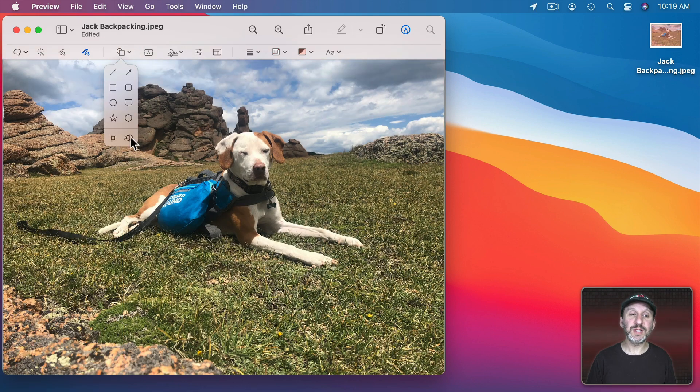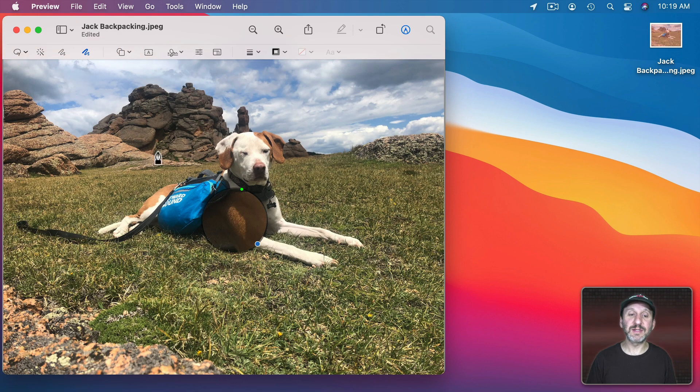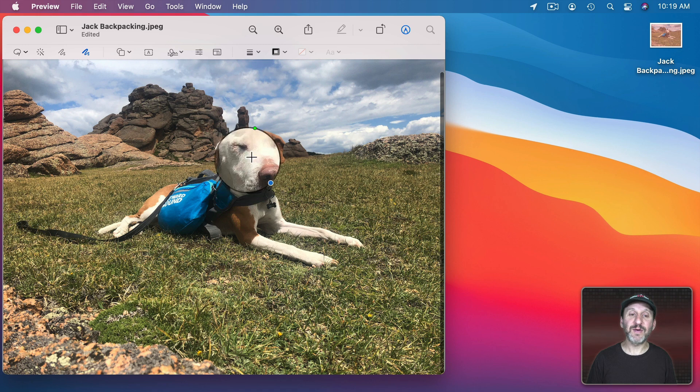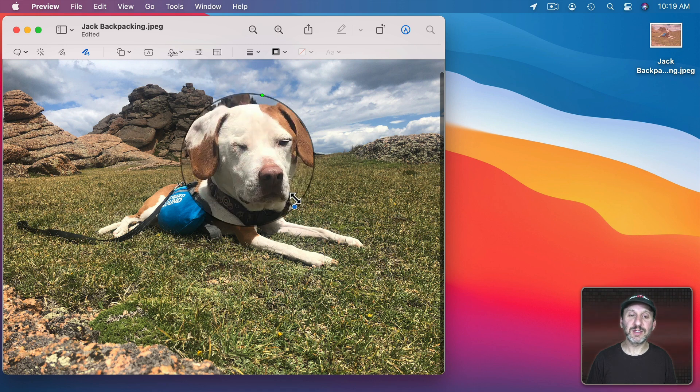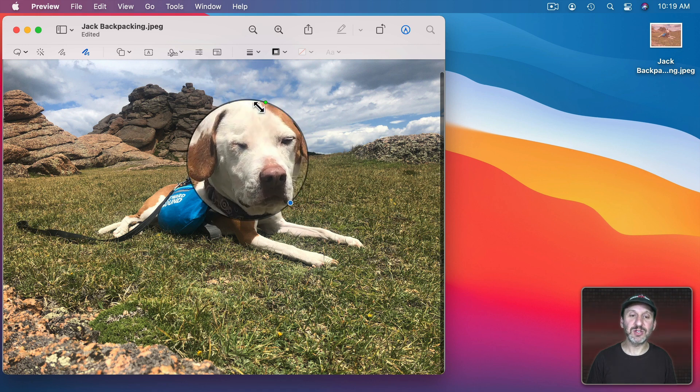You also have some cool tools here like this Magnifier Tool that we can adjust the size and the magnification.